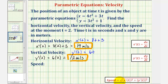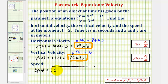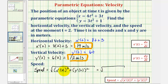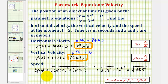To find the speed at t equals two seconds, we take the square root of x prime of two squared plus y prime of two squared. Since x prime of two is 19 and y prime of two is 12, the speed equals the square root of 19 squared plus 12 squared, which equals the square root of 505, or approximately 22.47 meters per second.